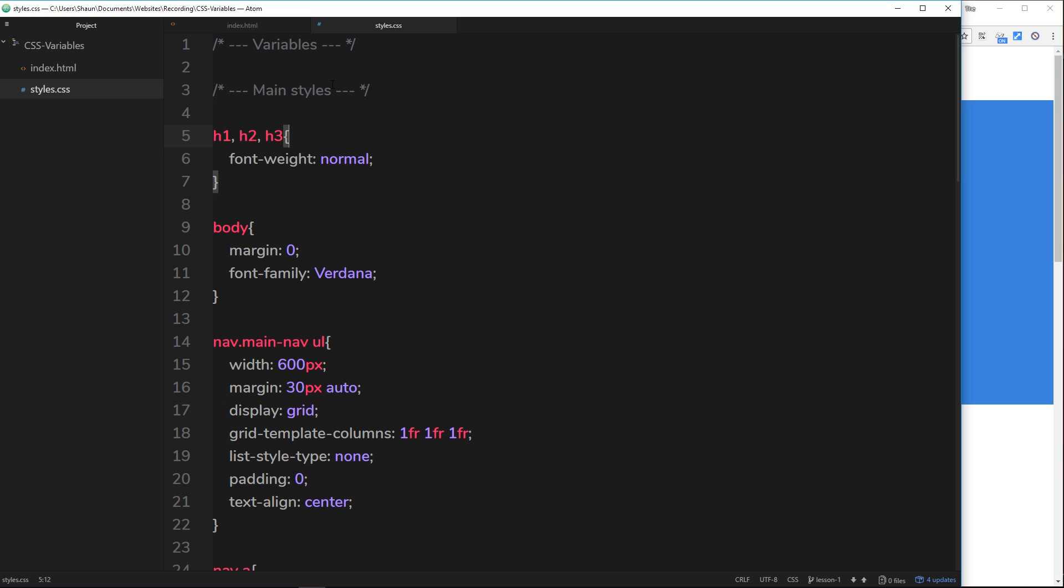So like I said, variables are declared using CSS custom properties and they look like regular CSS properties like margin or font-family, except in front of them they have the double dash, right? And you can see them change color in my editor now. That says that this is a custom property, a variable.